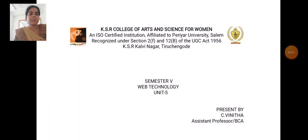I am an Assistant Professor in the Department of Computer Application at KSR College of Arts and Science for Women.